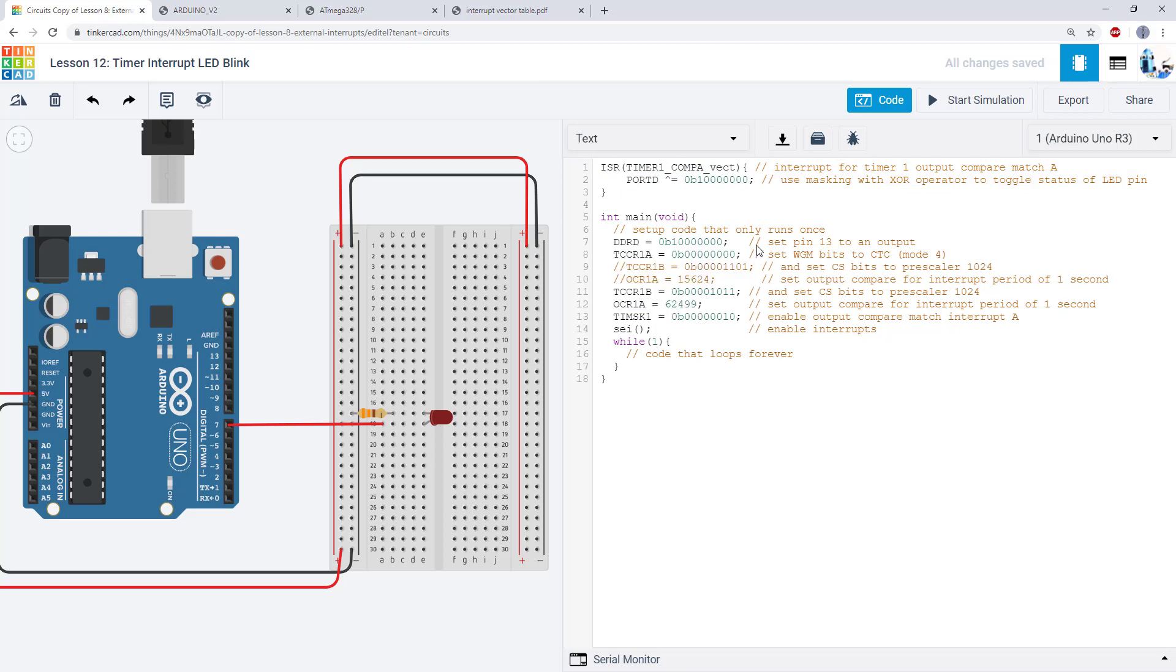So for this assignment we're going to change a couple different things. First I want you to change the code so you are using OCR1B instead of OCR1A. That will require you to change a few other things in the code to make sure it still works, so you'll need to figure out what those are.